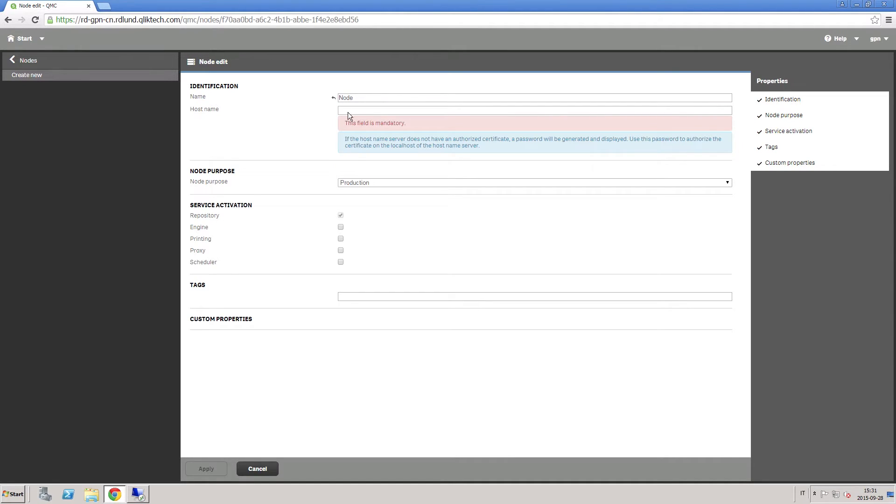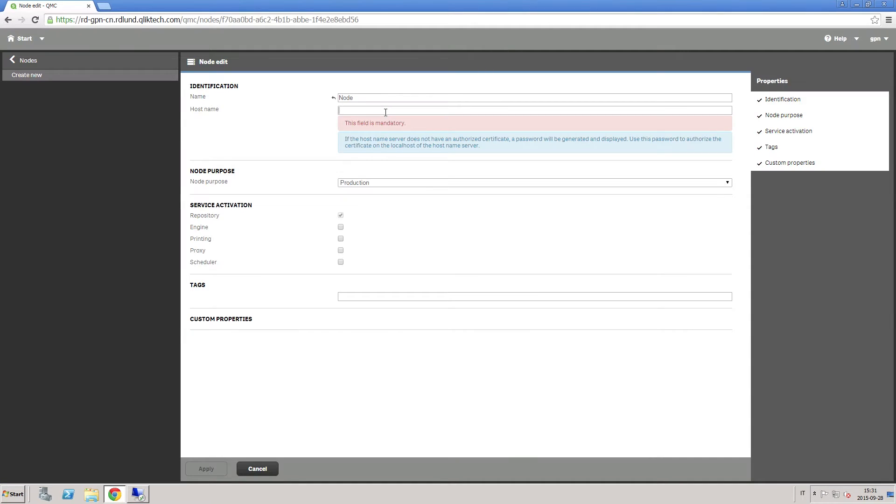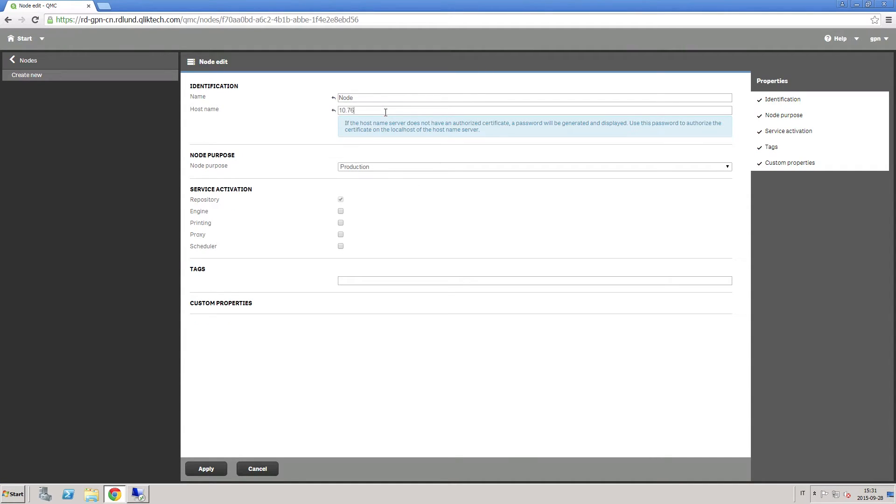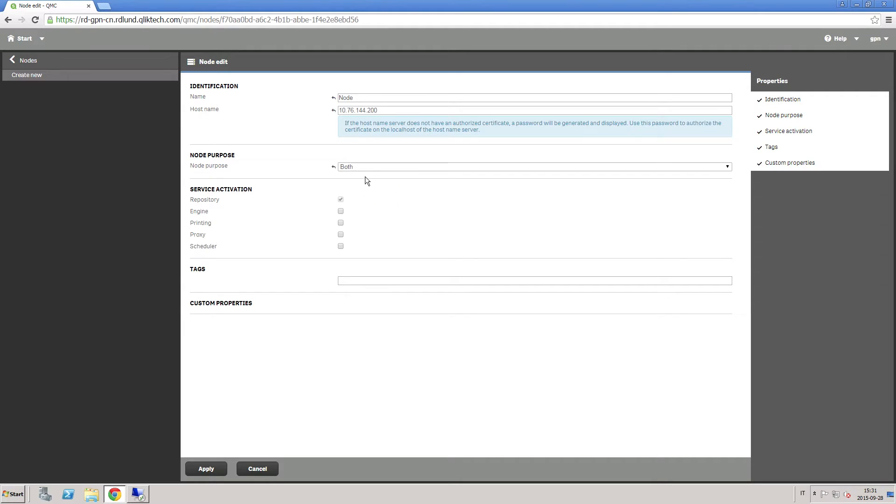In the node edit page, you insert the name of the node and insert the host name of the machine where the RIM node is installed. Set the purpose of the node to production, development, or both.